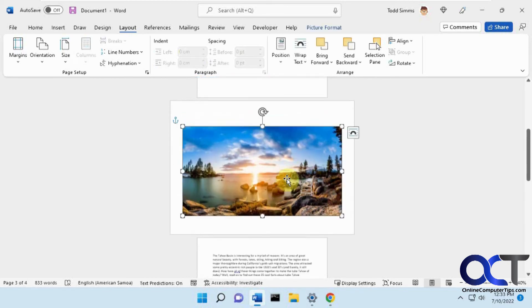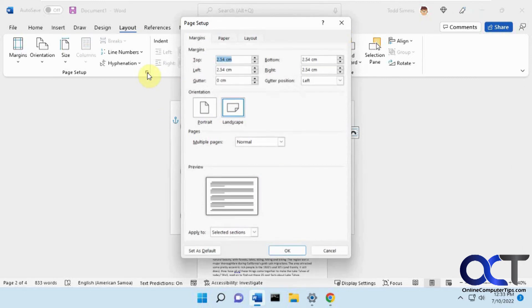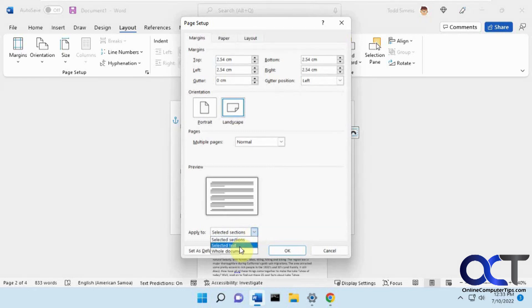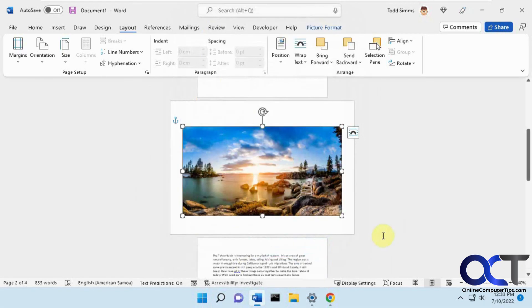So once again, just pick the page you're on, click on the group here, change your orientation, change it to apply to selected text if you just want to do the text or image on that page, and click OK, and then you're good to go.